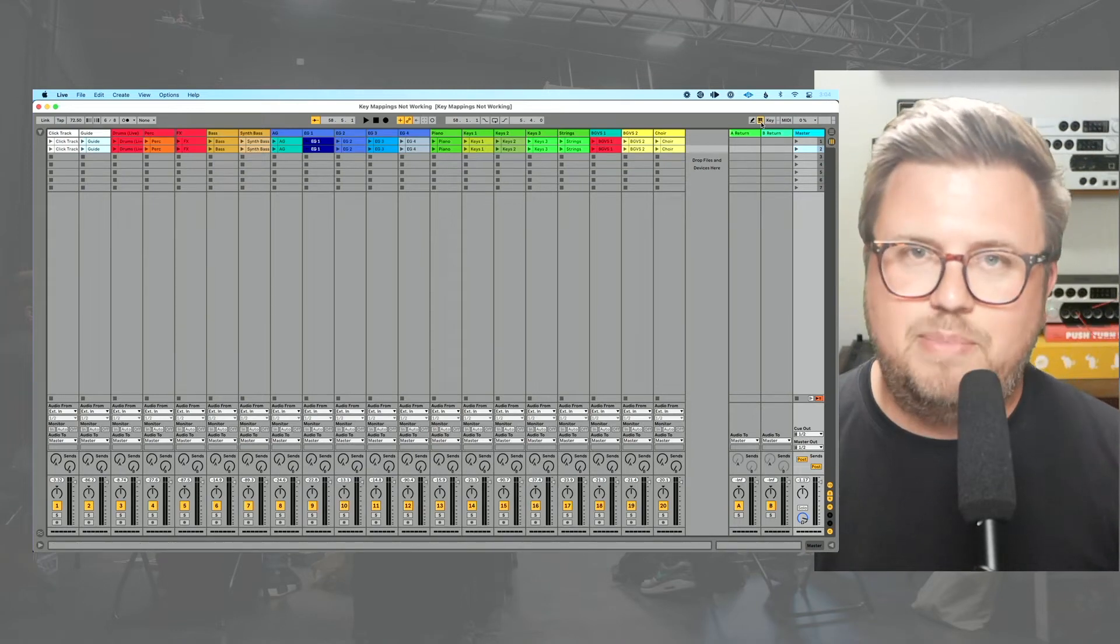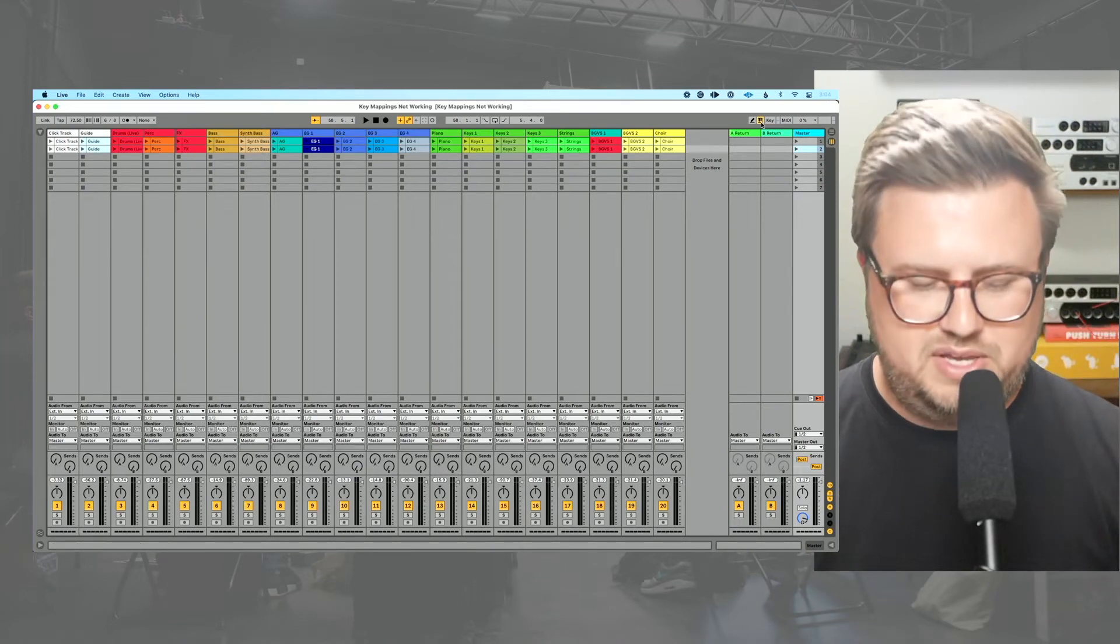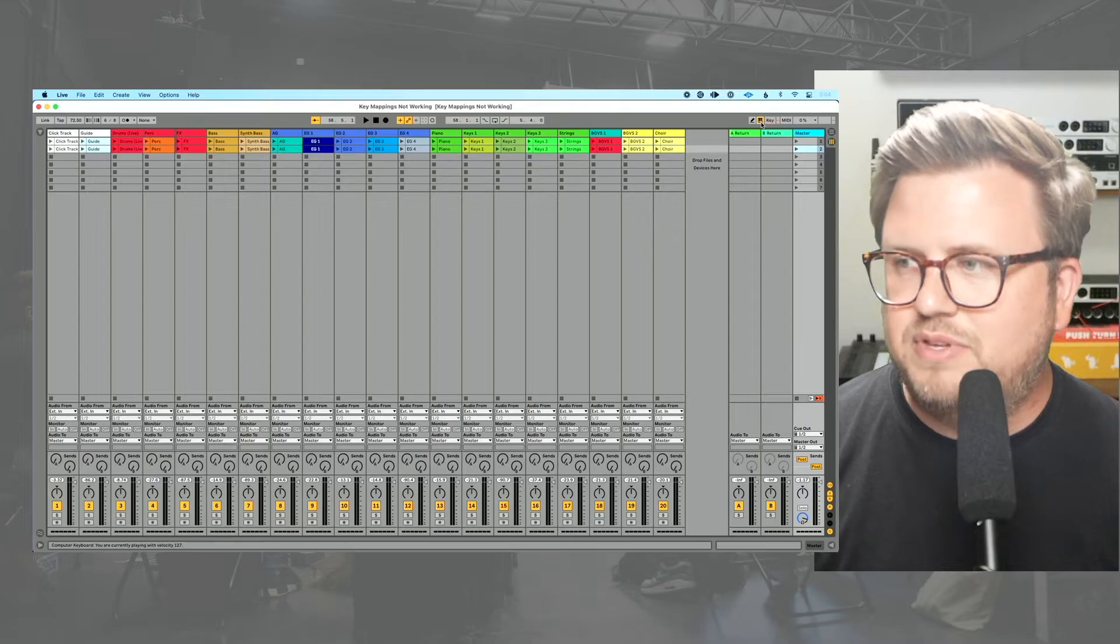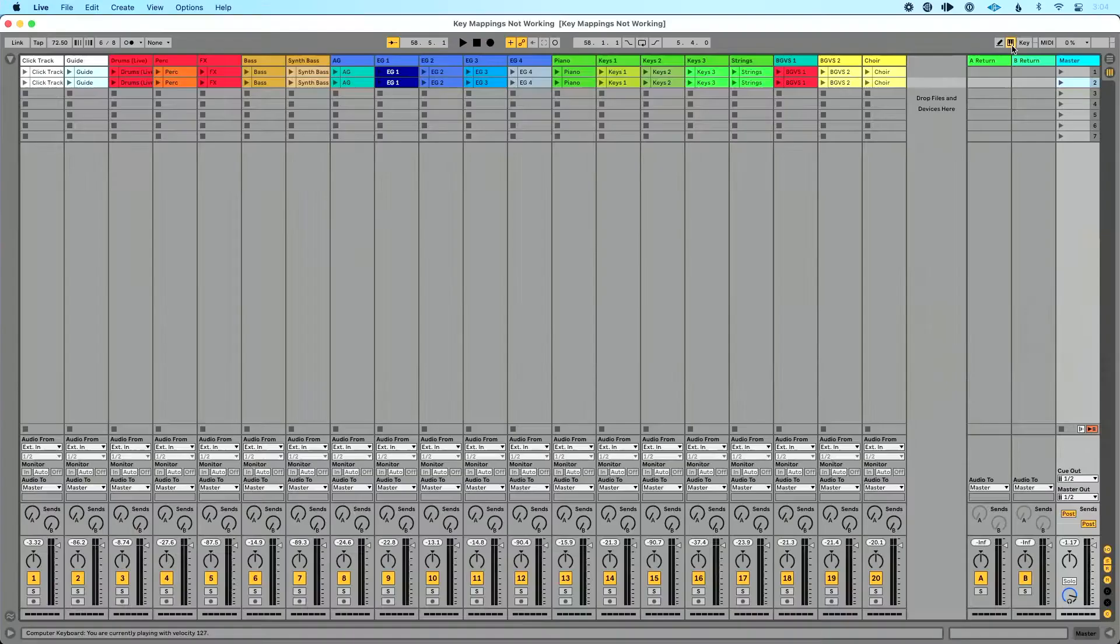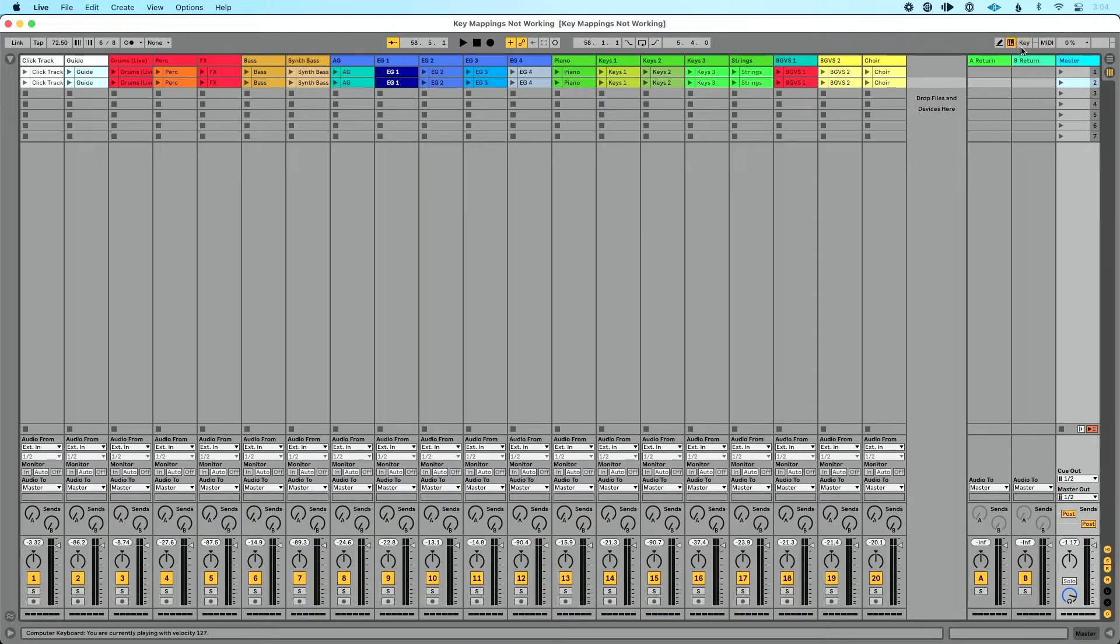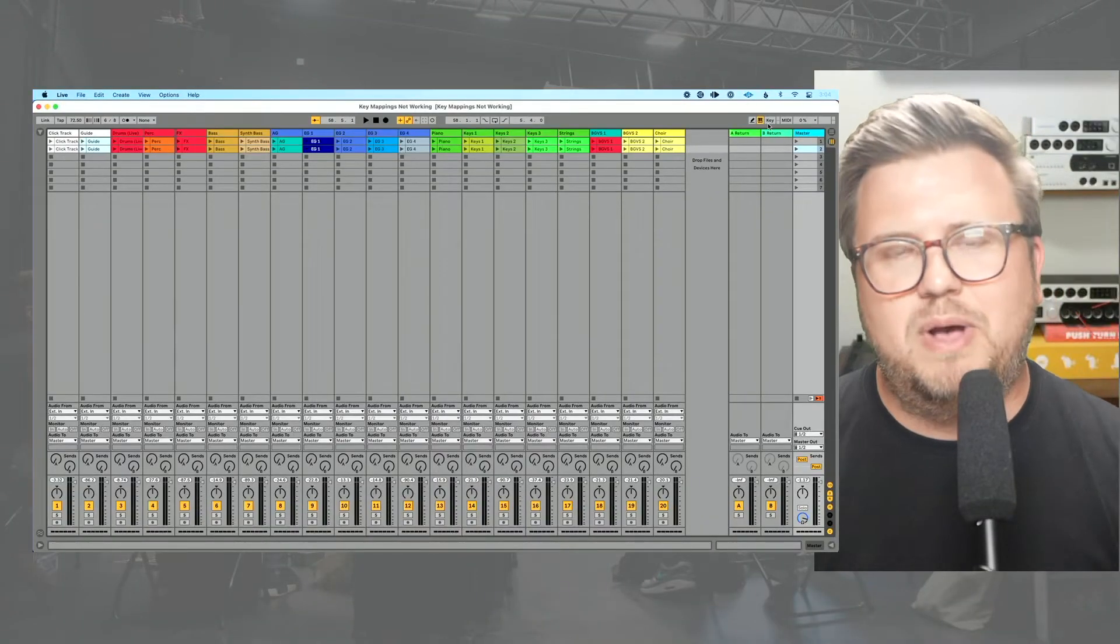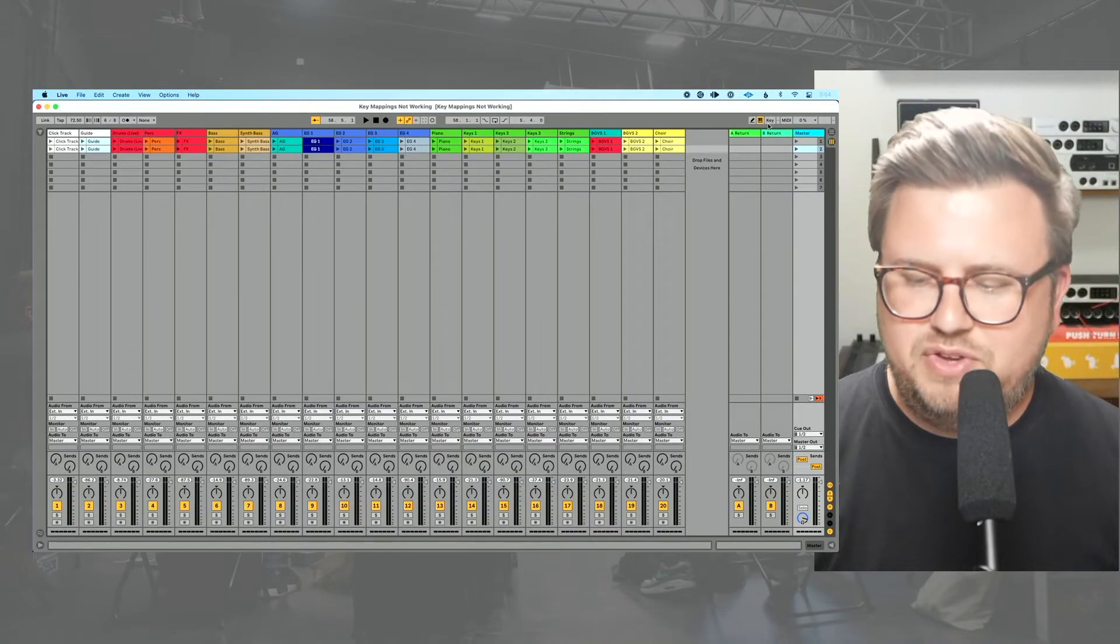If this ever happens, you press a key on your keyboard and nothing happens, look up into the right-hand corner. And if you see that lighting up, both of these lighting up, then you know that you are experiencing this issue I'm talking about, which is if you try to map a key on your computer keyboard to something in Ableton Live and you have computer MIDI keyboard enabled and that key is used for computer MIDI keyboard, then that's going to take over.